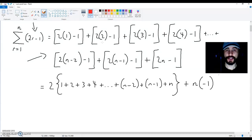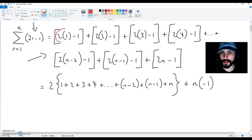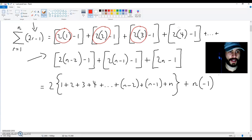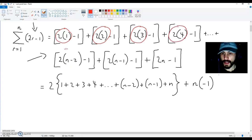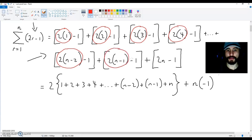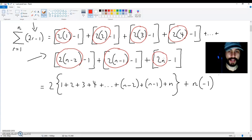We can see this is true because there's a 2×1 over here, a 2×2 over here, a 2×3 over here, a 2×4 over here, a 2×(n−2) over here, a 2×(n−1) over here, and a 2×n over here. So we're getting minus 1, n times.